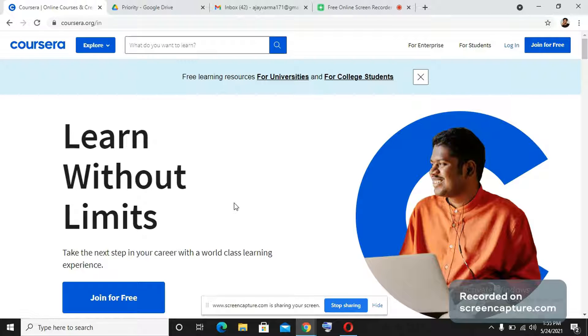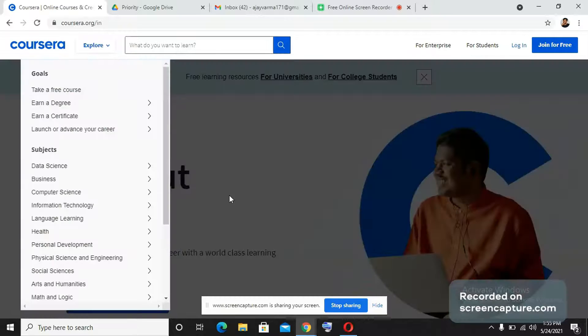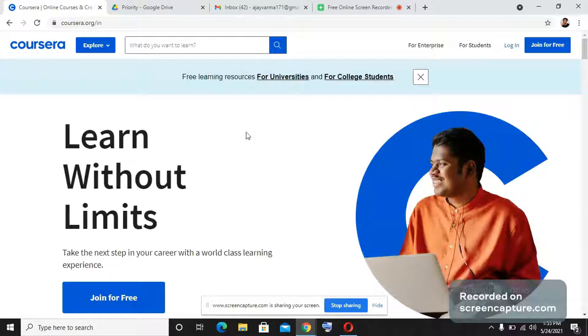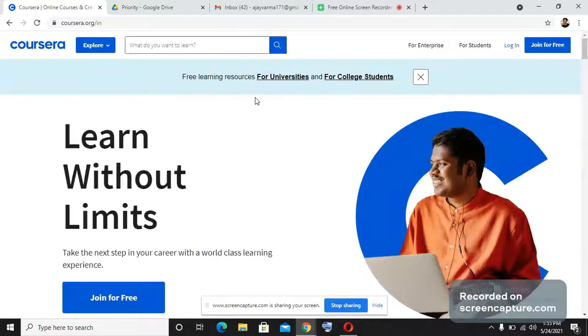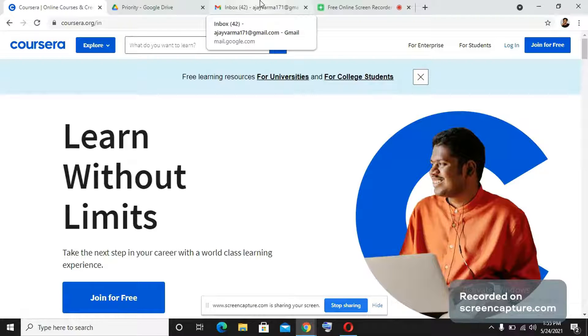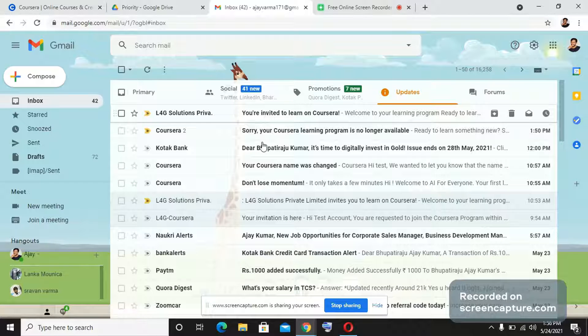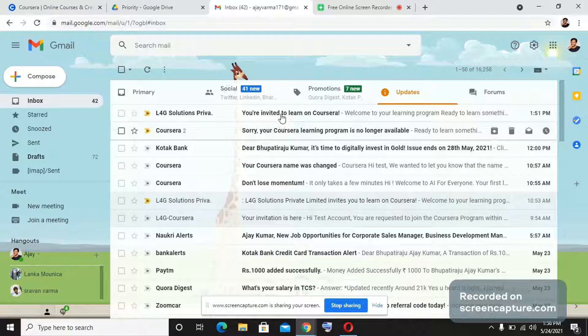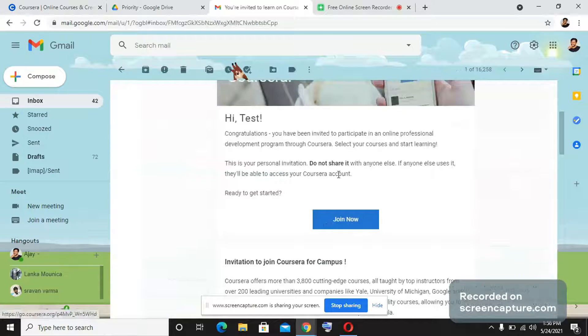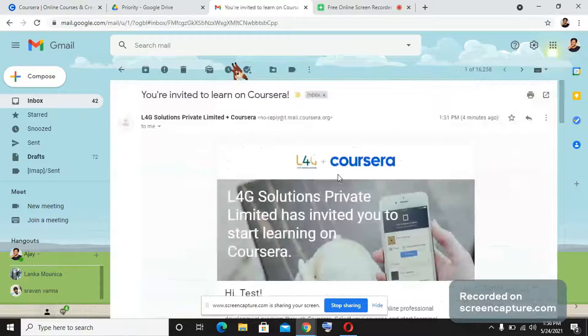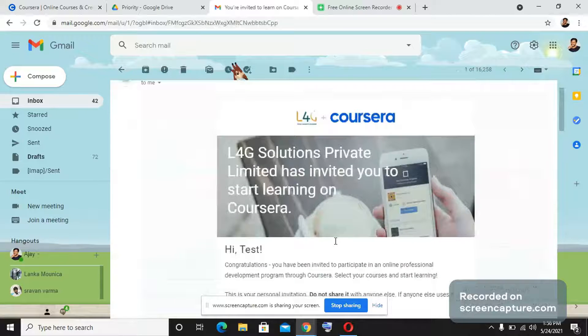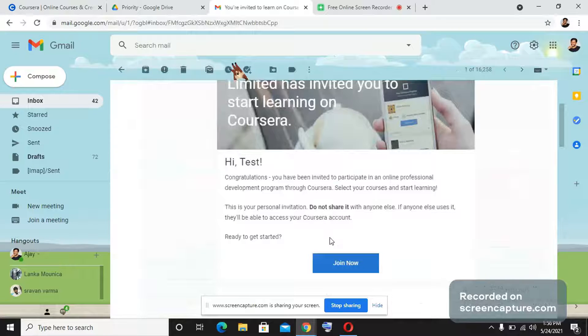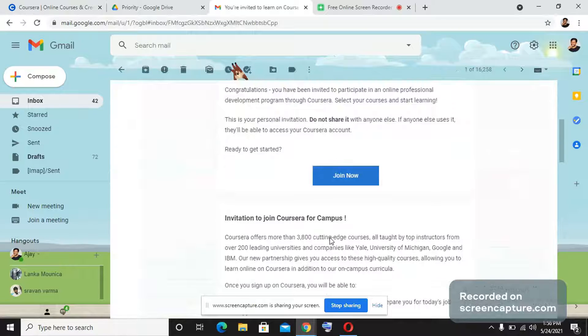We are going to learn how to enroll and sign up onto Coursera in the right manner. First, you will receive an invitation from L4G Solutions Private Limited and Coursera to join the program. You will have to go to the invitation, open it, and press join now. So you can see here I have received an email from L4G and Coursera asking me to join the program and enroll into courses.